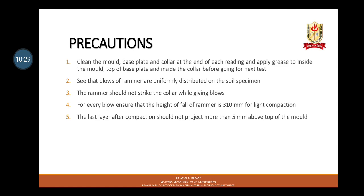This dry density is known as maximum dry density (MDD) and the moisture content as optimum moisture content (OMC). Some precautions to follow: clean the mould, base plate, and collar at the end of each reading and apply grease before the next test. Ensure blows of the rammer are uniformly distributed on the soil specimen. The rammer should not strike the collar while giving blows. For every blow, ensure the height of fall of the rammer is 310 mm for light compaction. The last layer after compaction should not project more than 5 mm above the top of the mould.